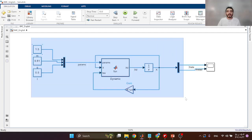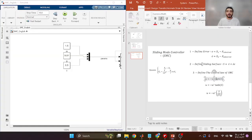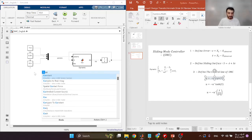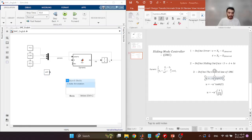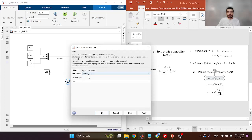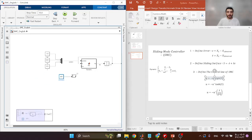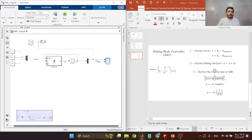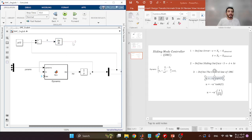Let's go to our SMC model in Simulink. First we need to define the errors, so I'll import a constant block for the desired angle — for example, pi divided by two. Then I add a sum block with two inputs to compute theta minus pi over two, which is our error. I also import a derivative block to get the e-dot signal.